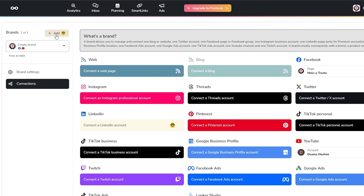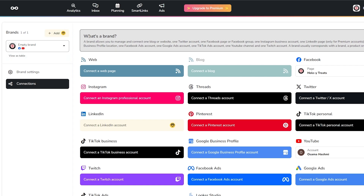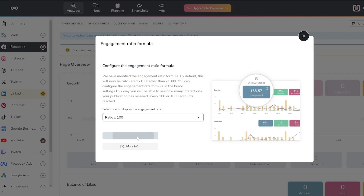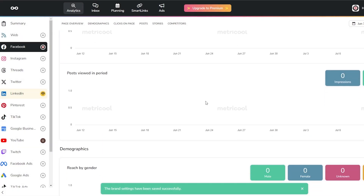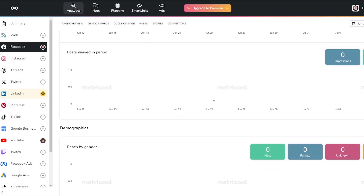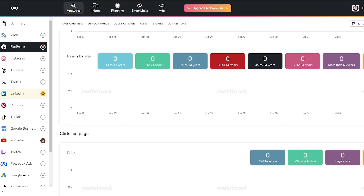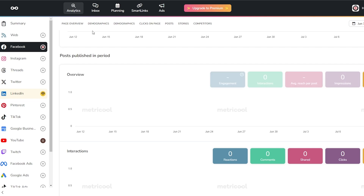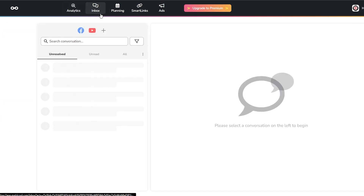You can see all your connected accounts and add more brands here — currently we have one of one. At the top are your main options: Analytics, Inbox, Planning, Smart Links, and Ads. Clicking Analytics shows you all of your account analytics — growth, followers acquired, views — and on the left-hand side you can switch between connected platforms like Instagram, Twitter, Pinterest, TikTok, and YouTube.